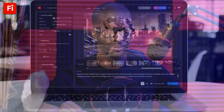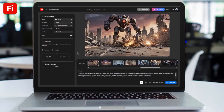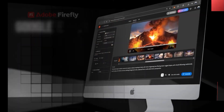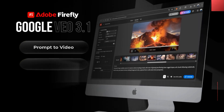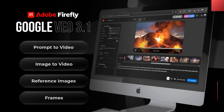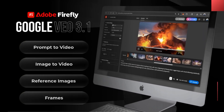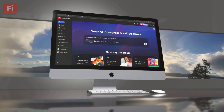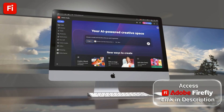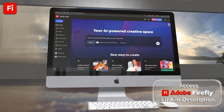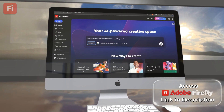In this Adobe Firefly sponsored video, I'll demonstrate various ways to use VO 3.1 on Firefly, such as generating video clips with prompts, transforming images into videos, and using frames to create longer AI films. So let's head over to Adobe Firefly and see what the VO 3.1 video generation model can do.